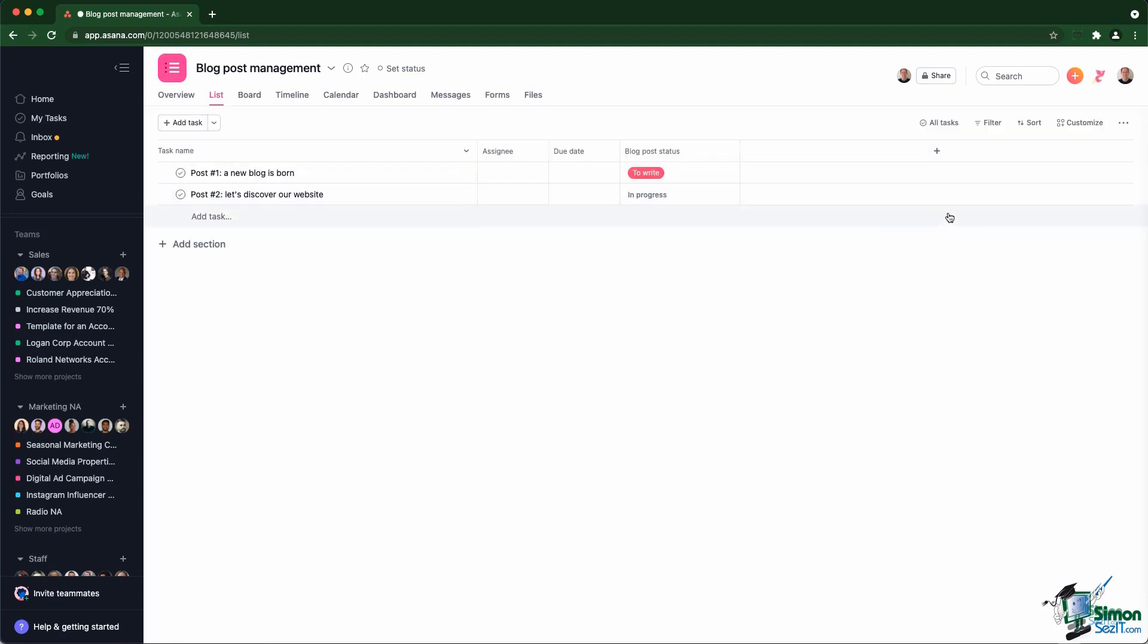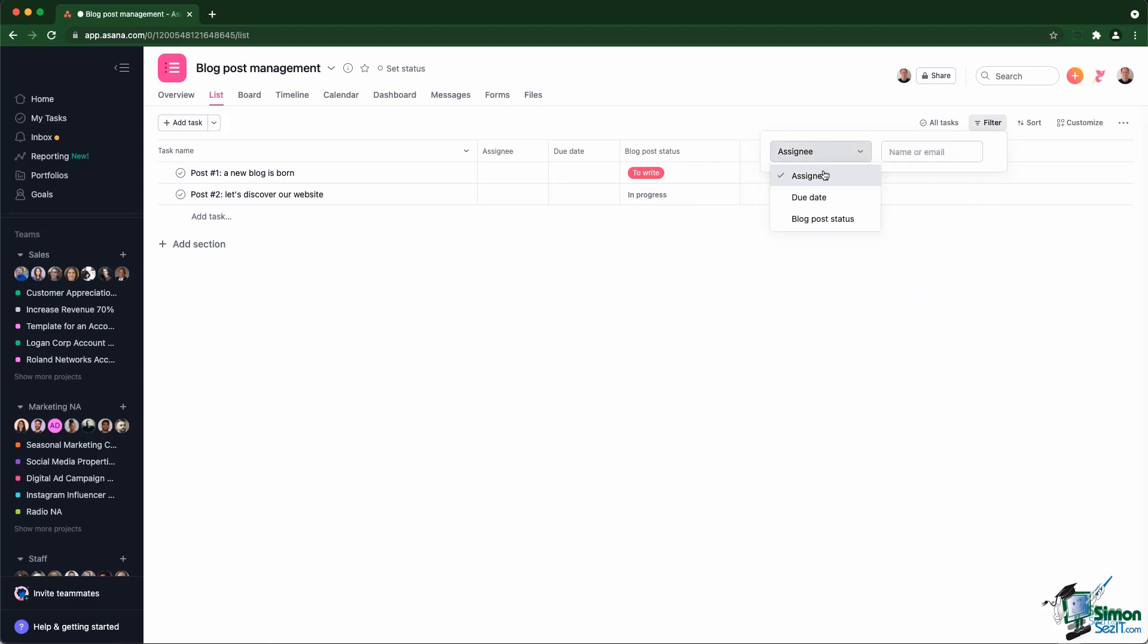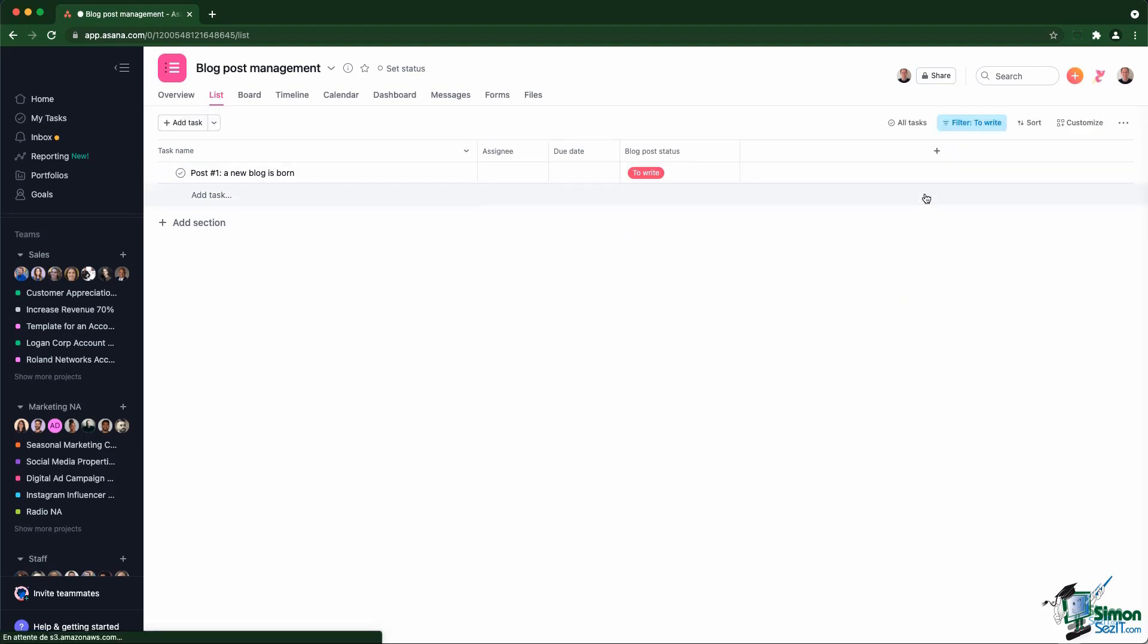Then you also realize that you have the ability to filter that view directly by going there into the filter option and click on custom filter and you can choose blog post status and choose to only see what needs to be region.